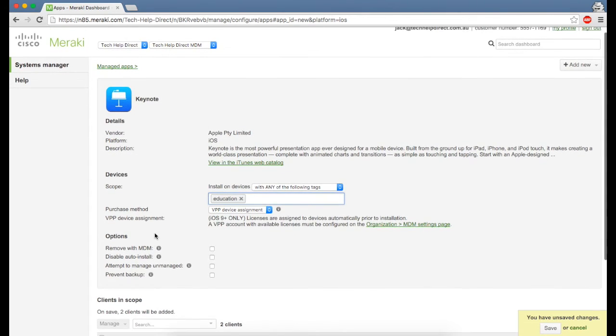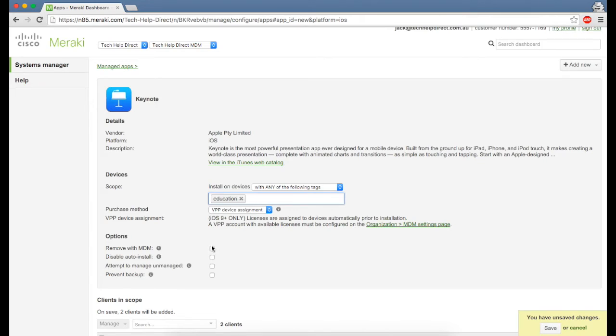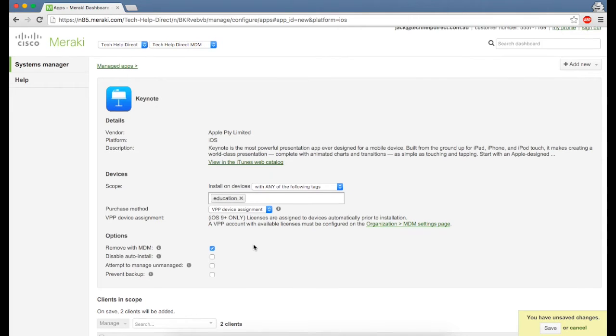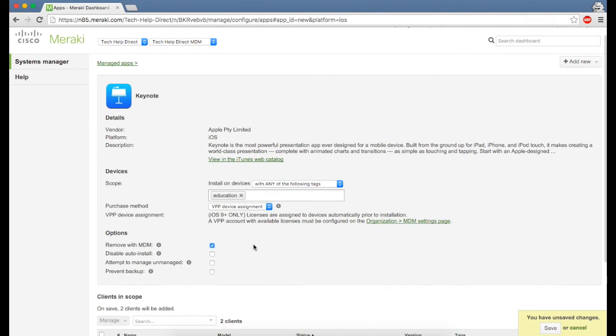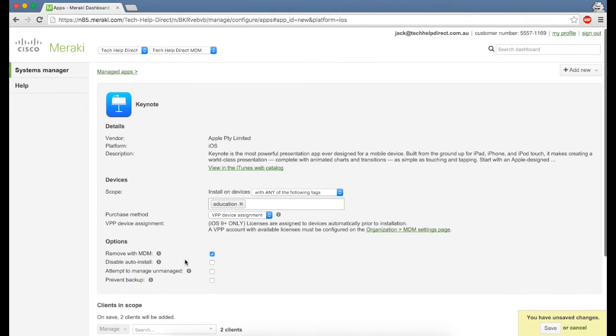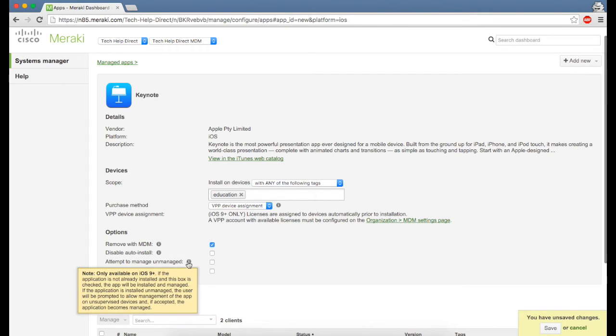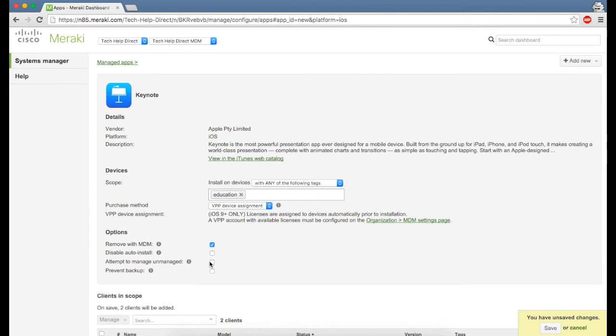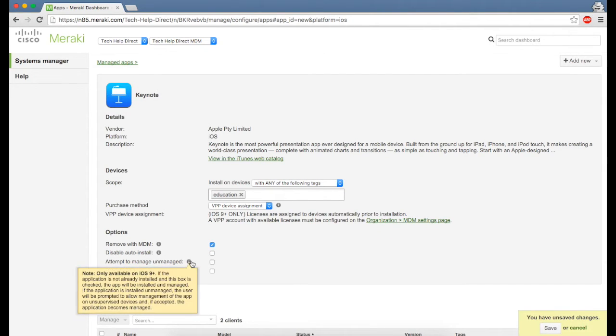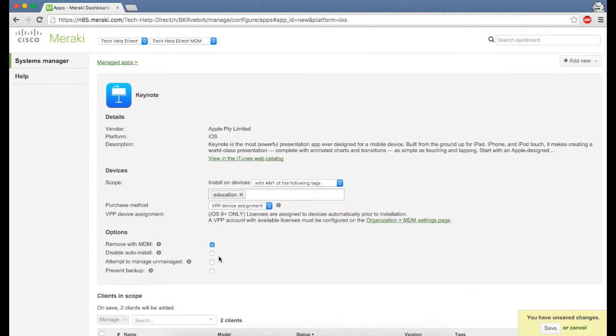The options here—remove with MDM—that's a big one. You want to be able to remove it through the Meraki Systems Management platform so you don't have to actually get the device and remove it manually. Attempt to manage unmanaged: if you're doing a brand new deployment that's not important, but if you have iPads out in your environment and want to manage apps already pushed down onto the device, that's a big thing to tick as well.